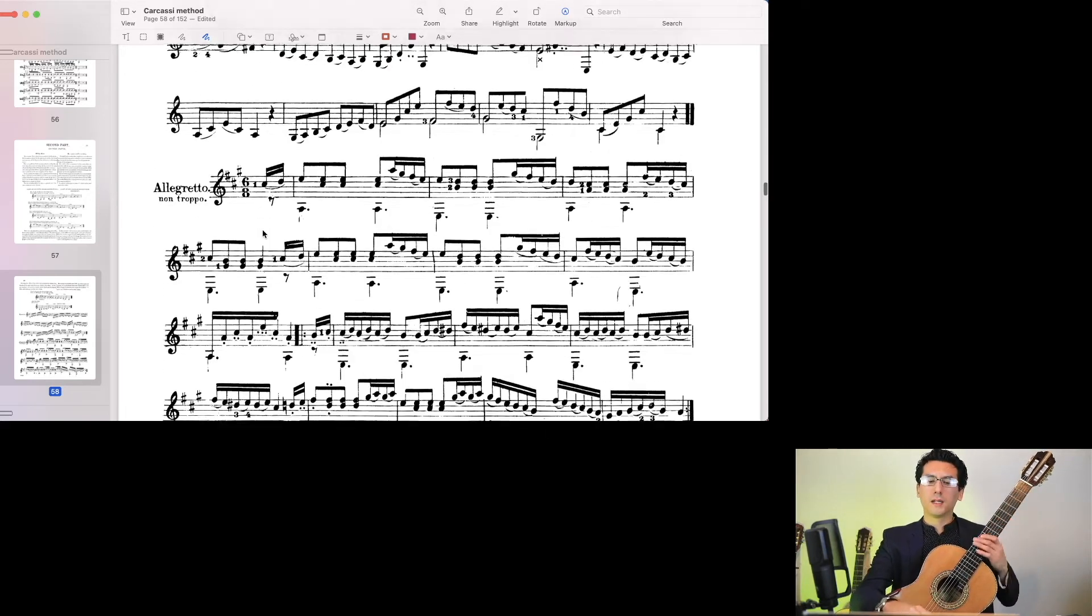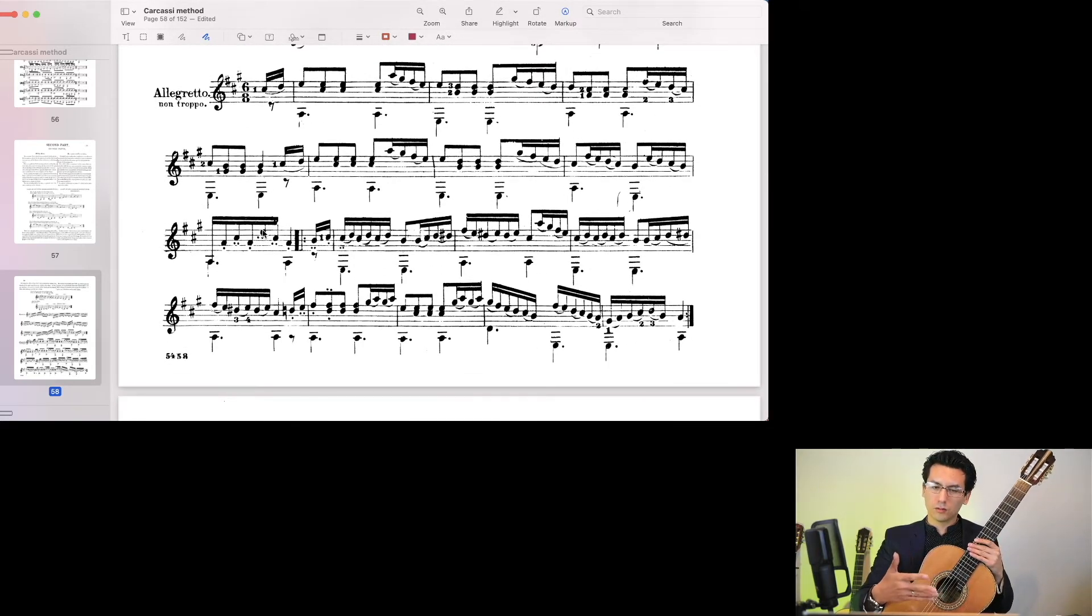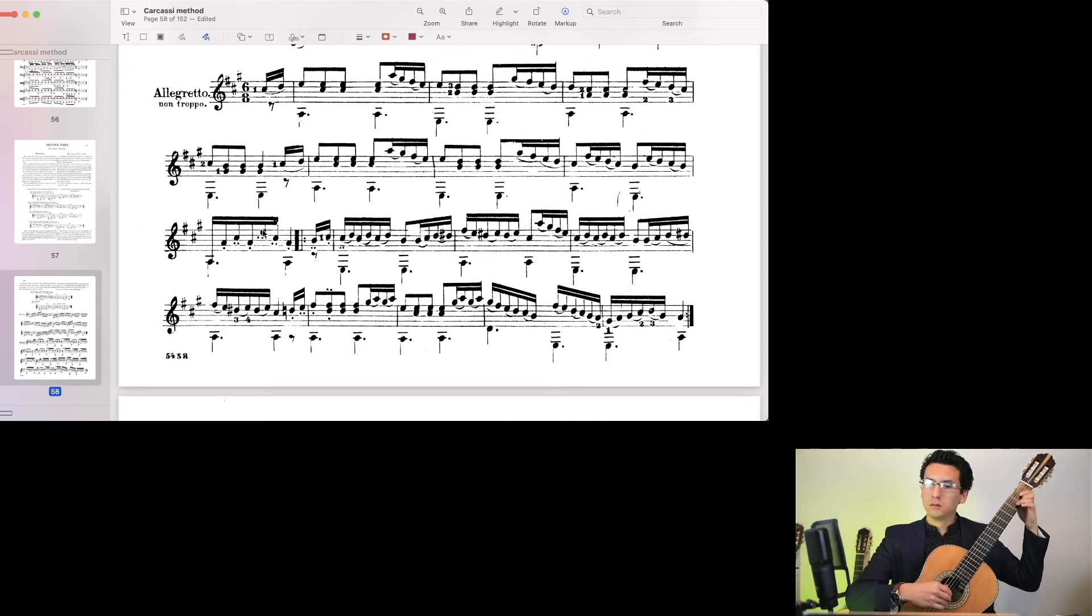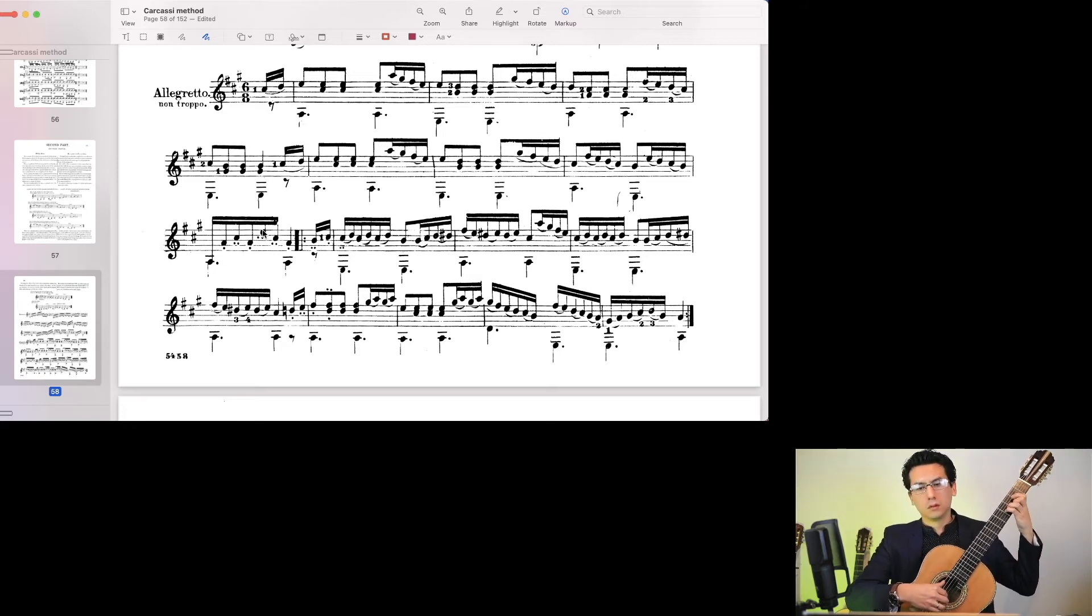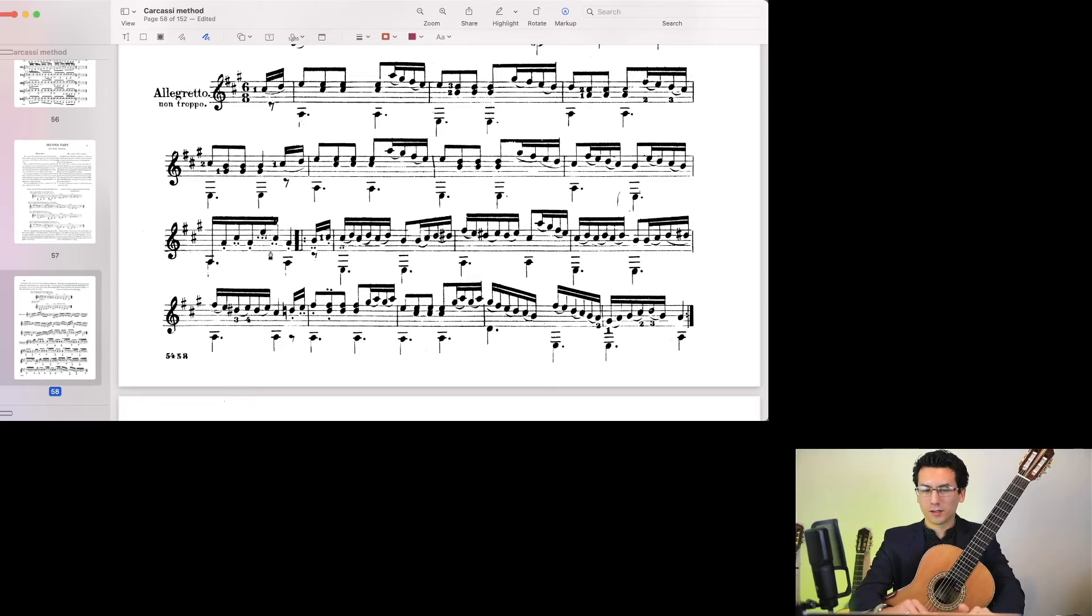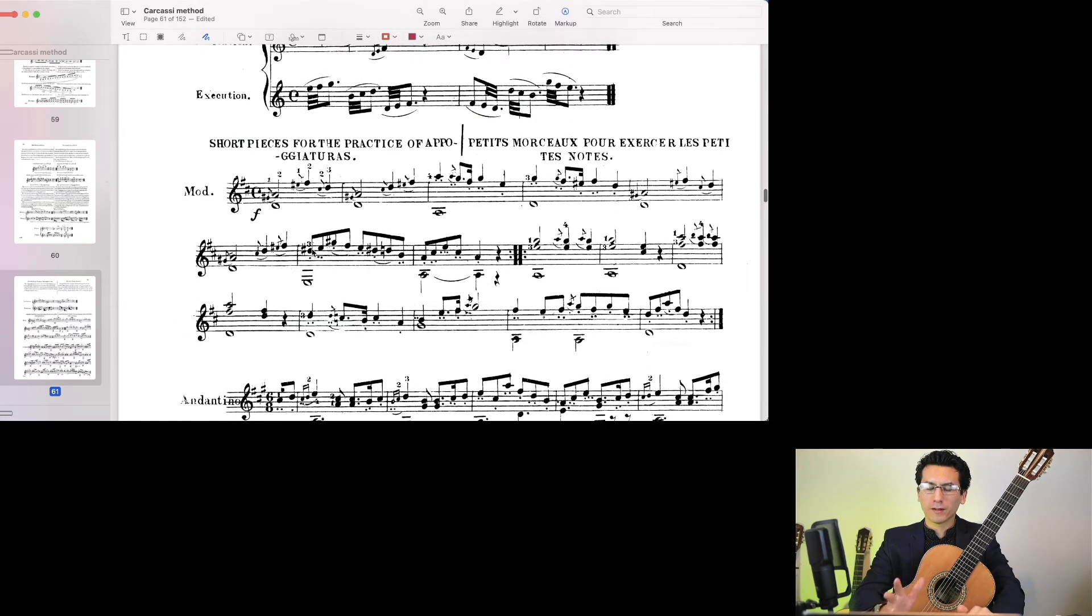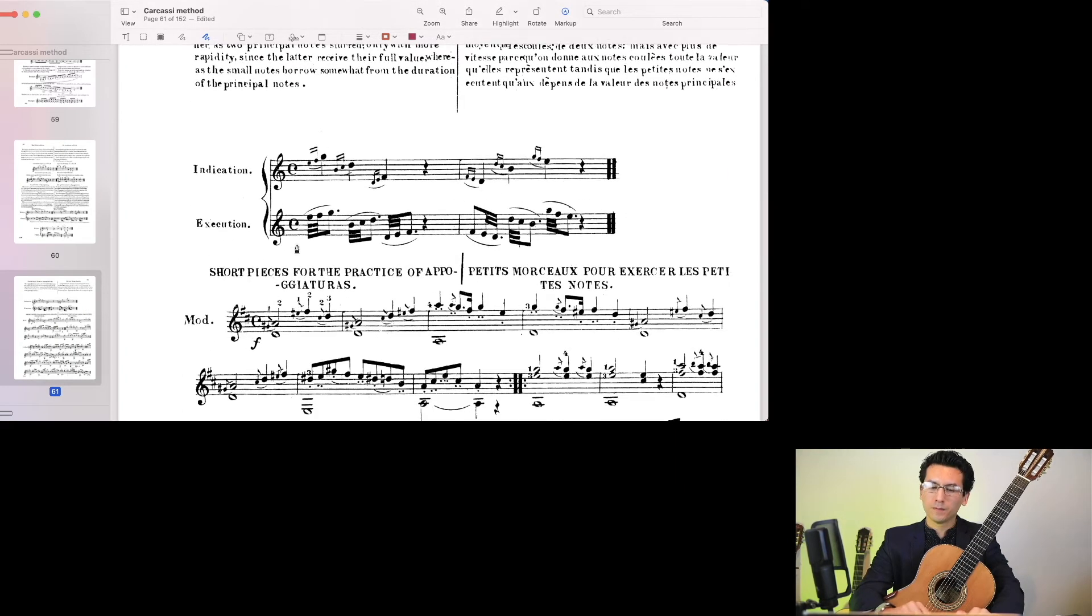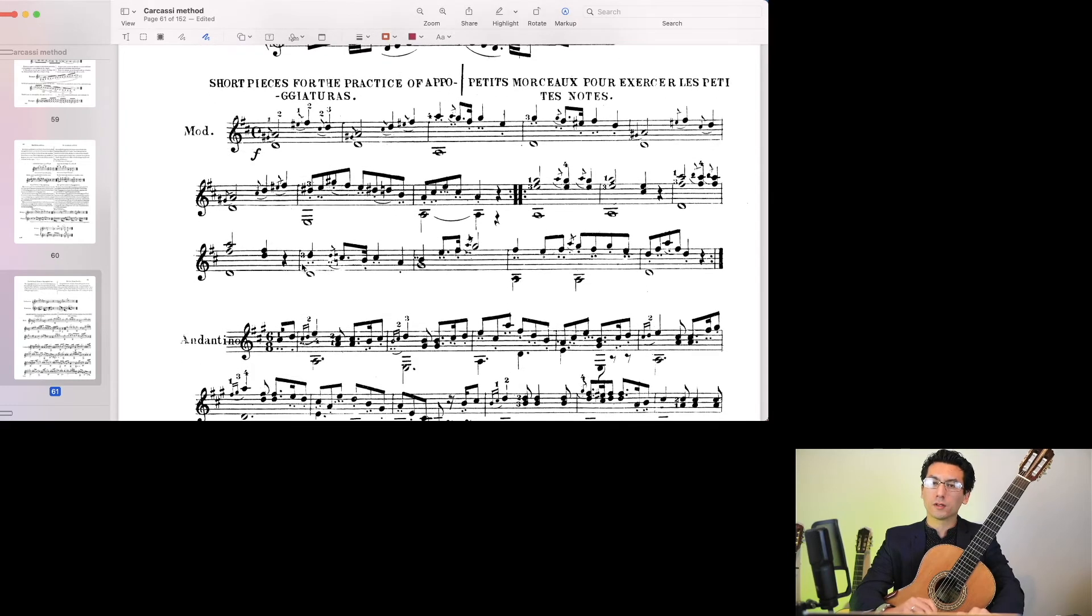And then you get these pieces that utilize quite strongly the technique. So that's a beautiful piece, a little study that uses slurs. As you can see, we have the same sort of formula. We get an idea of what the ornament is, how to execute it, and then some short studies that utilize it.